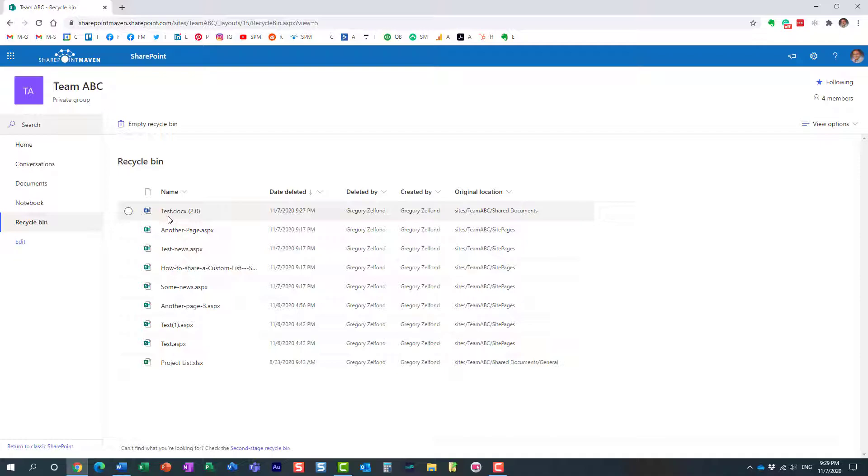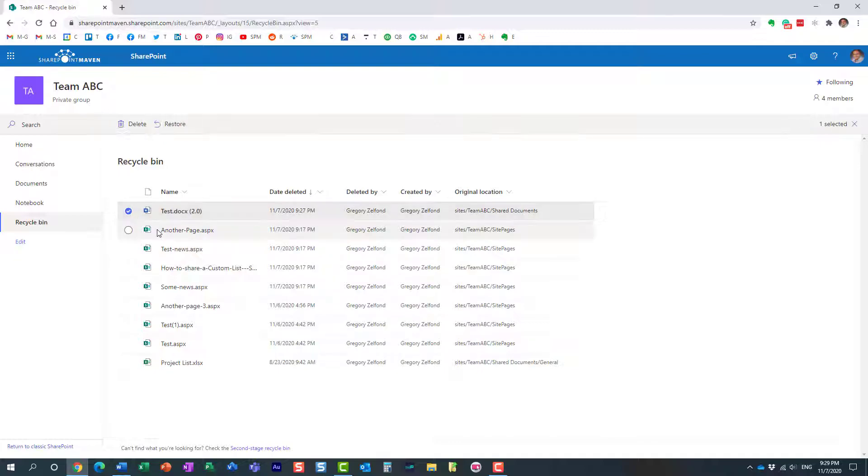Right here. Here it is. Typically it would just show you the file name, but because we deleted a specific version, you see it actually in parenthesis. It shows that it's not just the whole file. It's a specific version of that particular document.